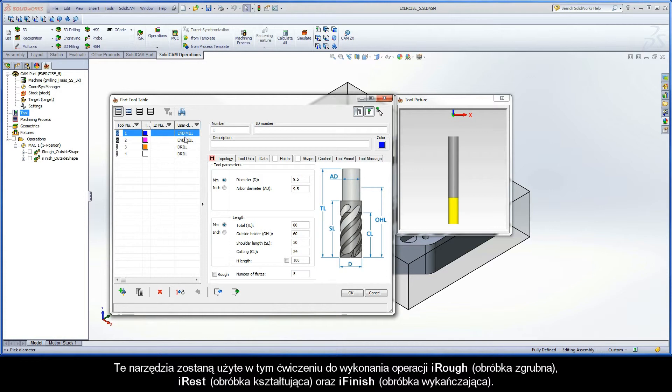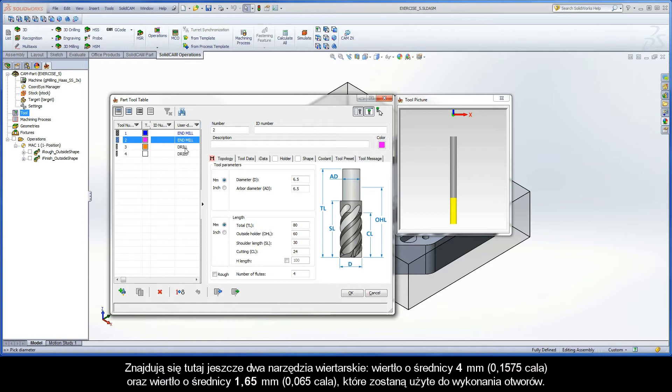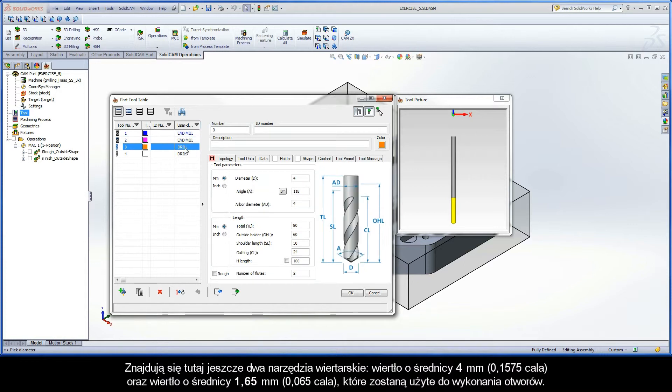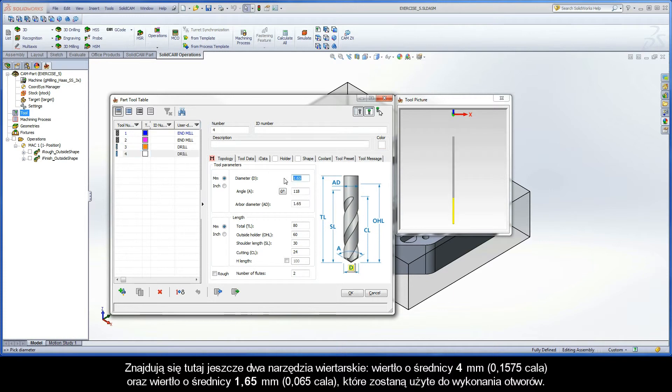These tools are used to perform the iRough, iRest, and iFinish operations in this exercise. There are also two drilling tools defined. A 4mm drill and a 1.65mm drill are used to perform drilling of the holes.